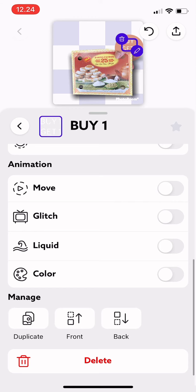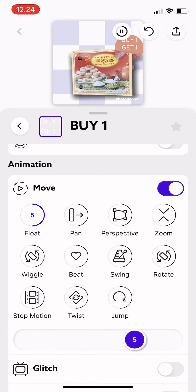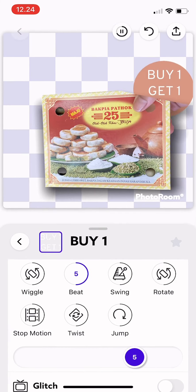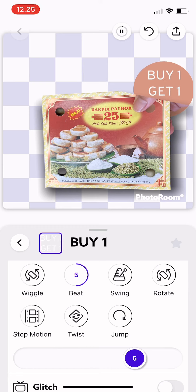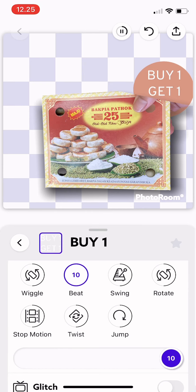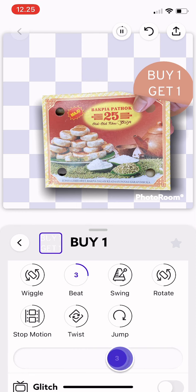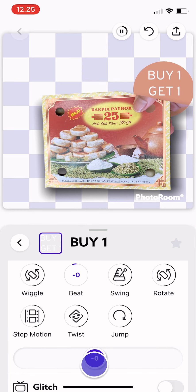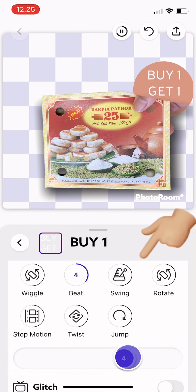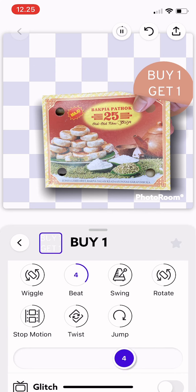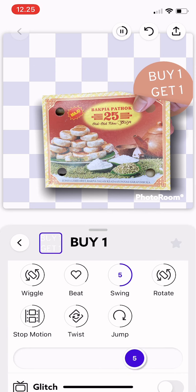Scroll down and there it says Animation, and just turn on the Move. You can just tap on any of the choices there, and then you can slide to change the size.